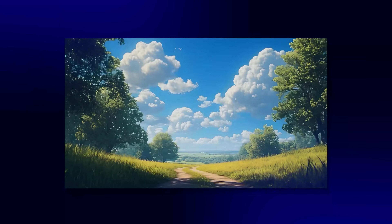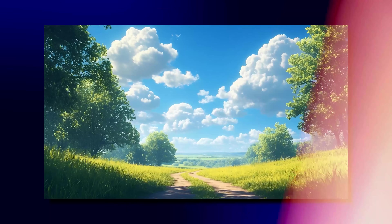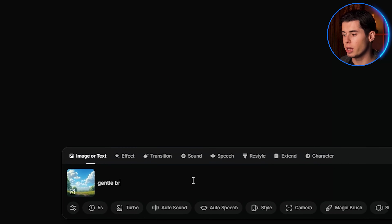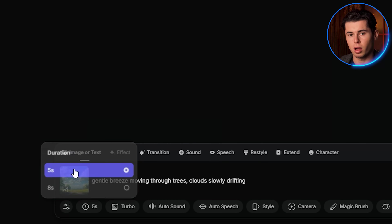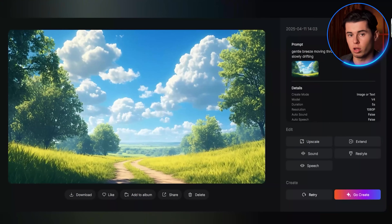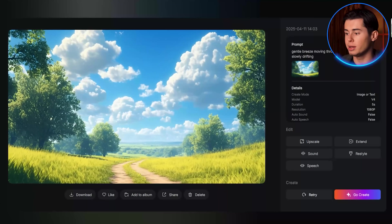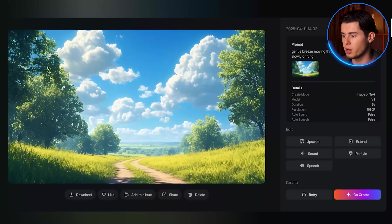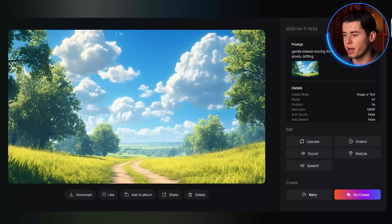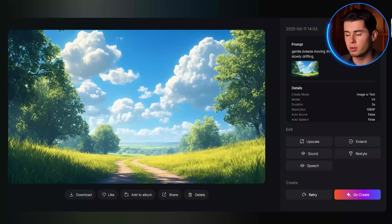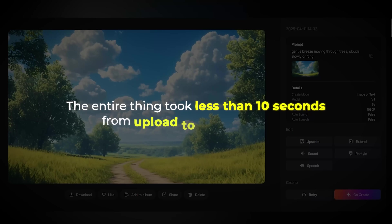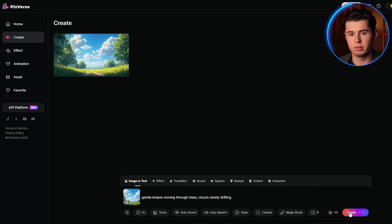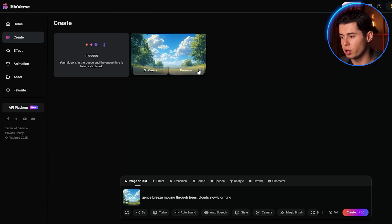Let's start with turning a still image into a moving video. I'll type my prompt: 'gentle breeze moving through trees, clouds slowly drifting.' This tells the AI exactly the kind of movement I want. The trees now move naturally and the clouds drift across the sky — subtle but effective, bringing the static image to life in a completely natural way. The entire thing took less than 10 seconds from upload to finished video, which is way faster than any other AI video generator I've tested.